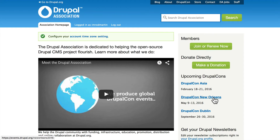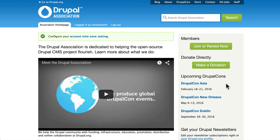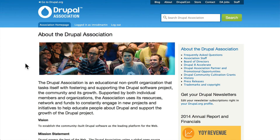The Drupal Association runs all of the DrupalCons. DrupalCons are the large events around the world that promote Drupal, help people learn Drupal, and bring everybody together.